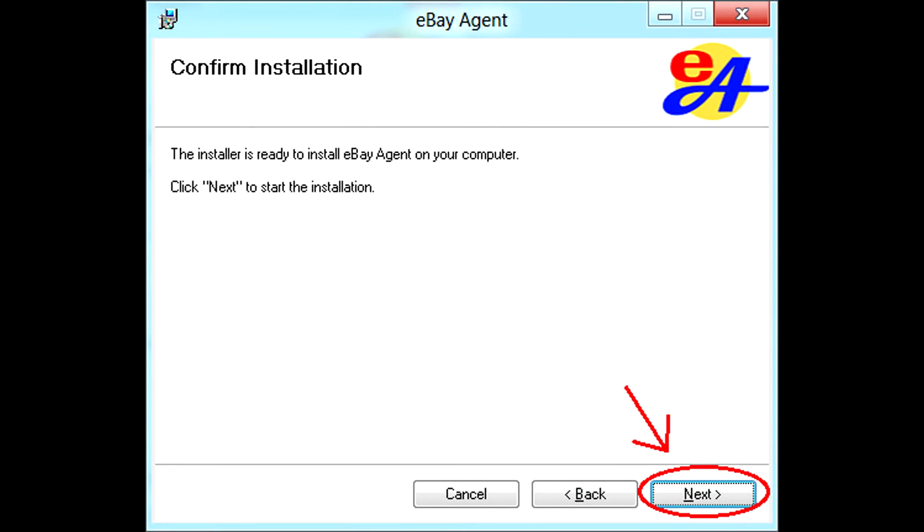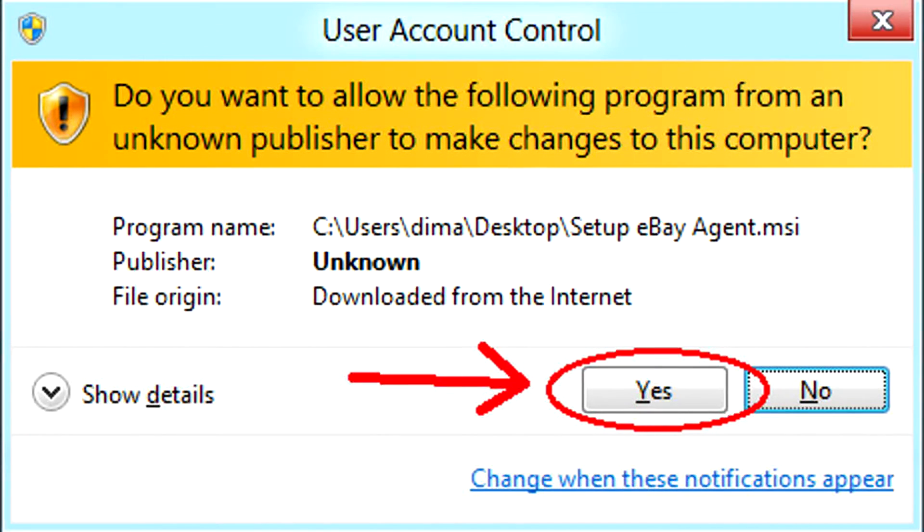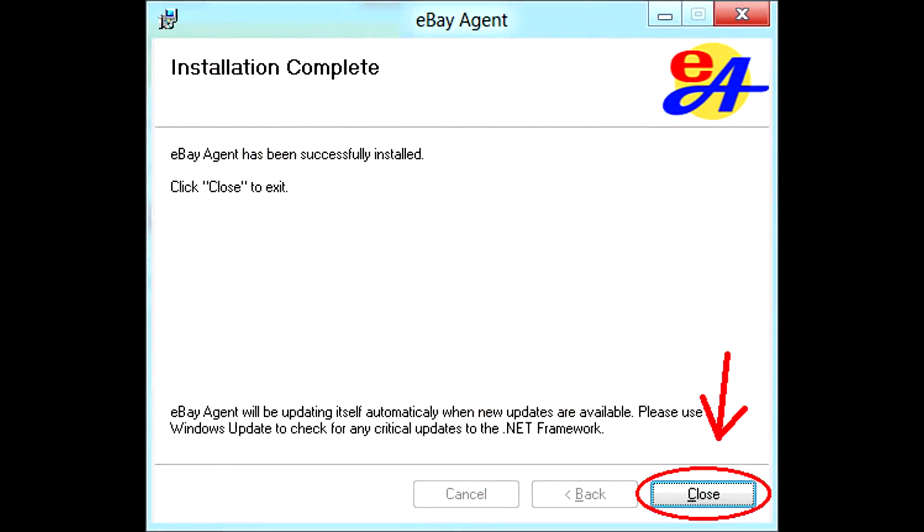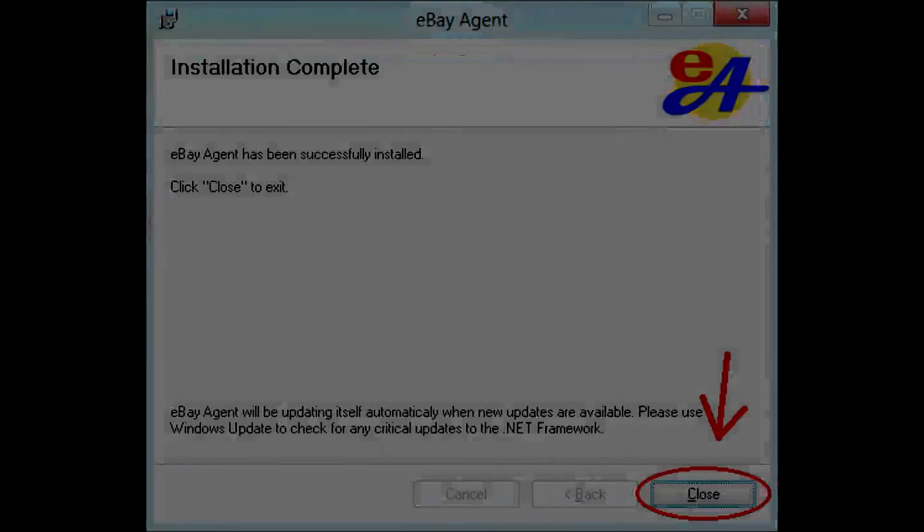Click the next button three times. If you get another security warning that looks like this, click yes button. Finally click a close button and we are all set.